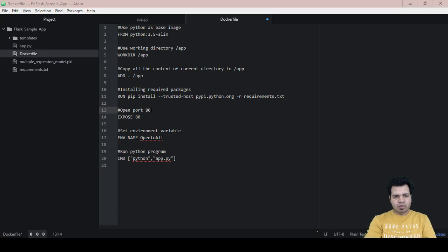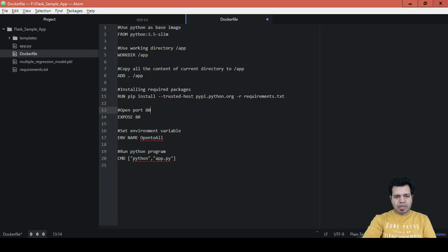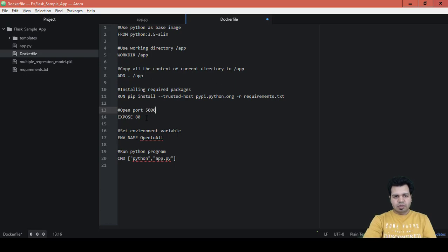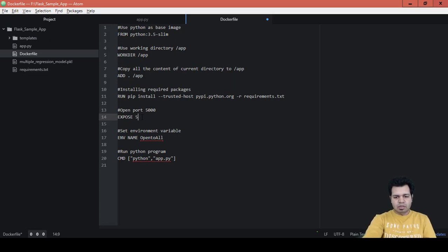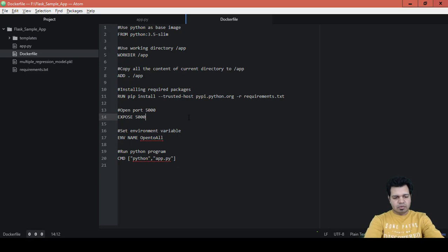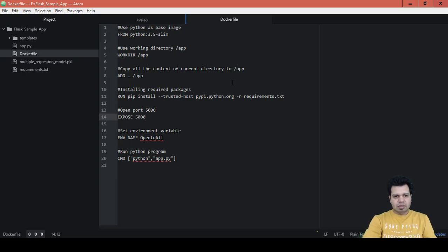You can see here we opened port 80, but from my experience there are certain issues when we expose port 80. So rather than port 80, let's open or expose port 5000 instead, and then save this file. This was a little correction.